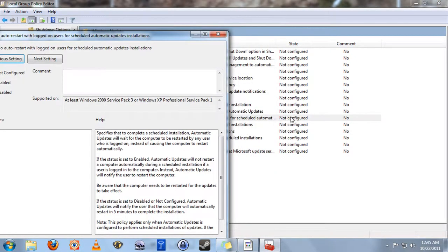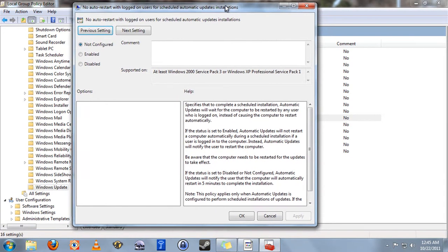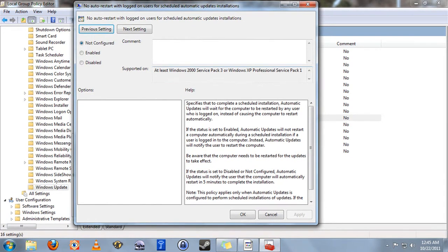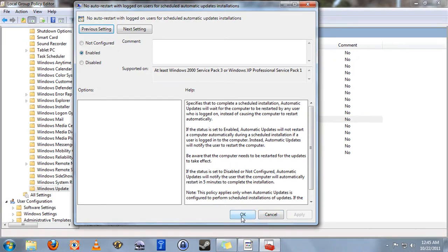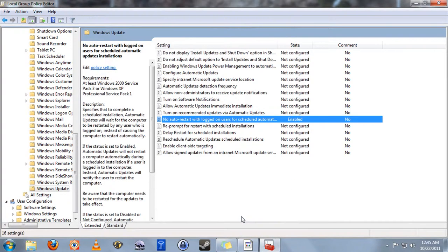By default, it's set to not configured. So it'll use the system default, which is, of course, to restart when an automatic update is installed. What we want to do is click Enabled, and then Apply, and OK.